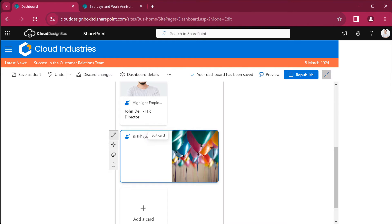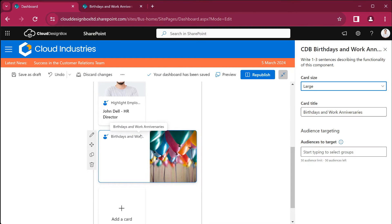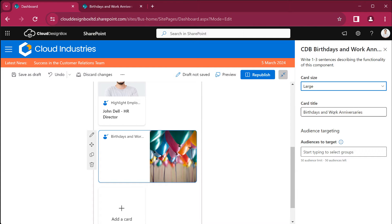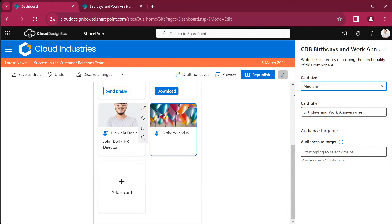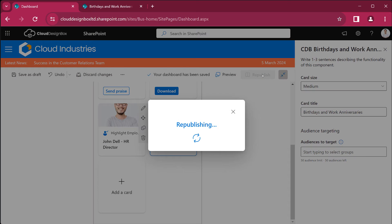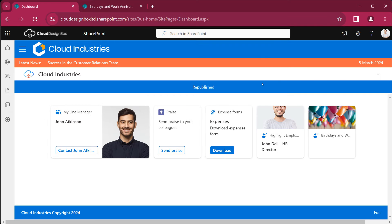You can edit this card, you can change the size of it and the title. I'm going to select medium. We publish that and the card is ready to use.